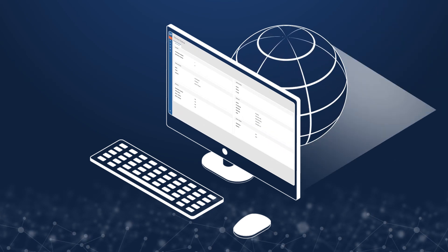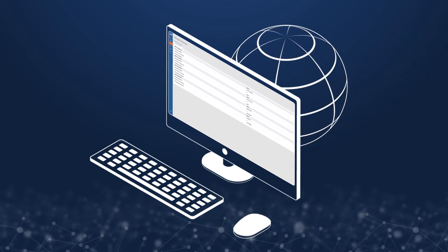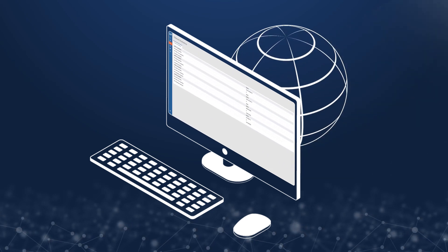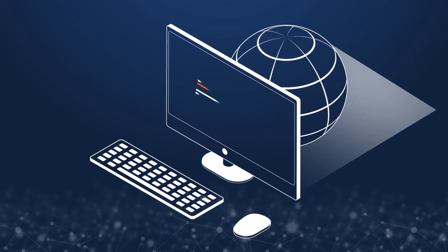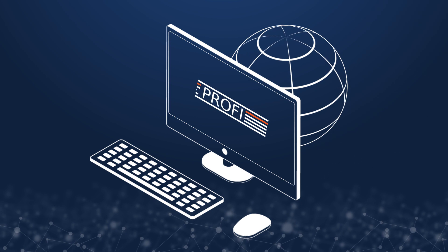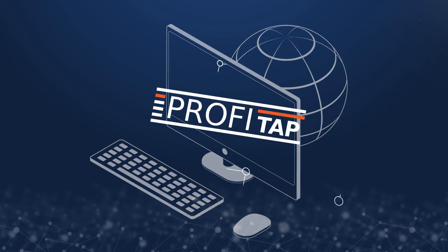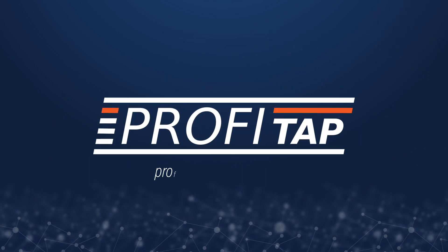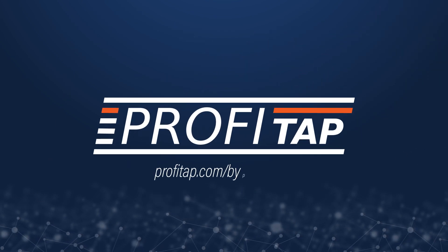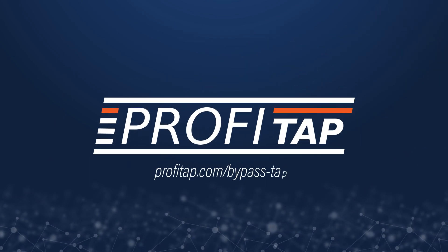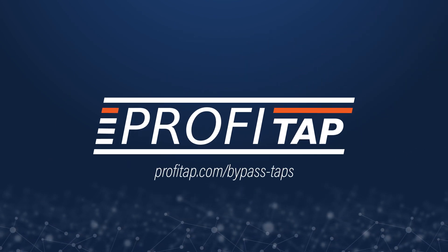Using Profitap's bypass taps is key to maintaining a safe and operational network. For more information, visit profitap.com/bypass-taps.